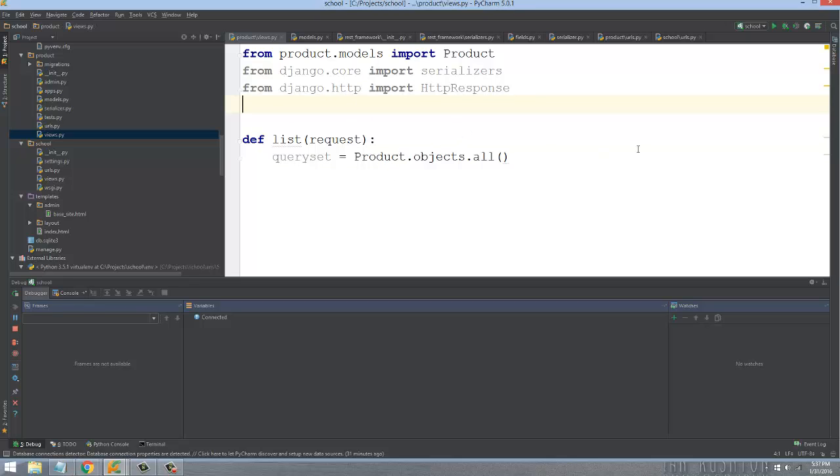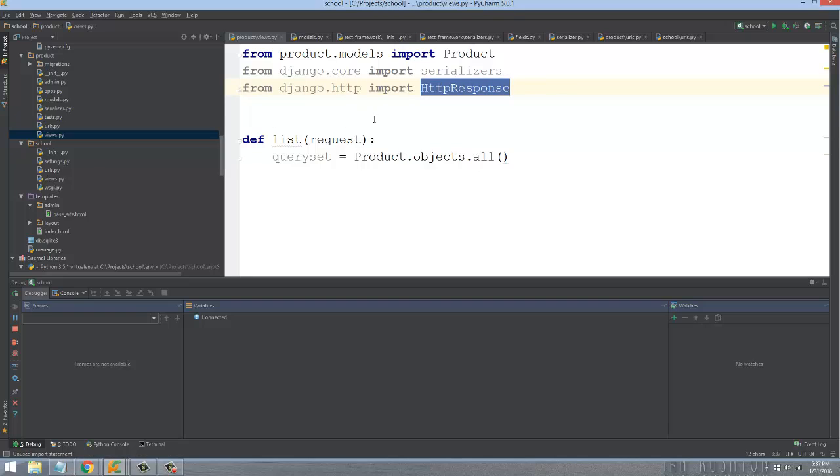We don't need to return a template, so we're just using the bare bones HTTP response. We have a queryset where we grab them all, and then